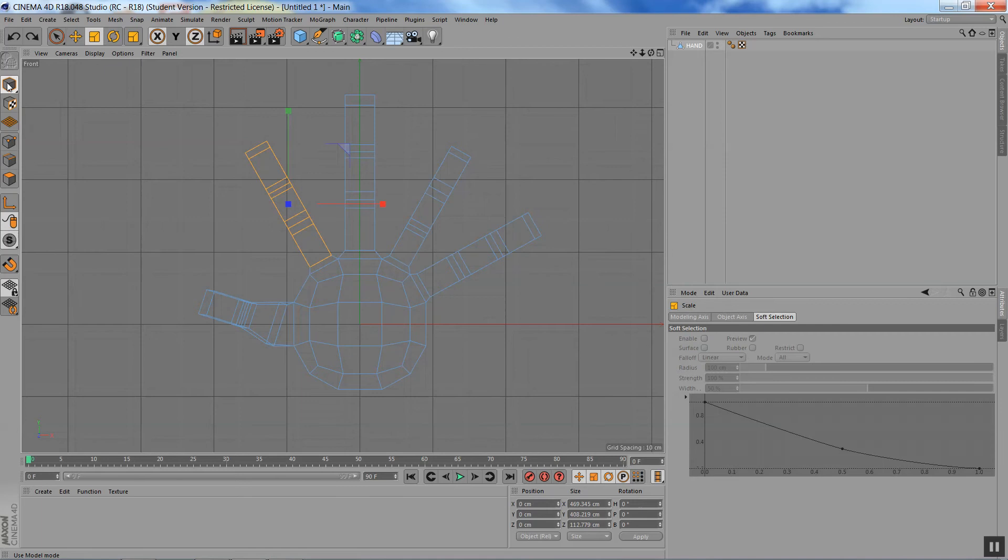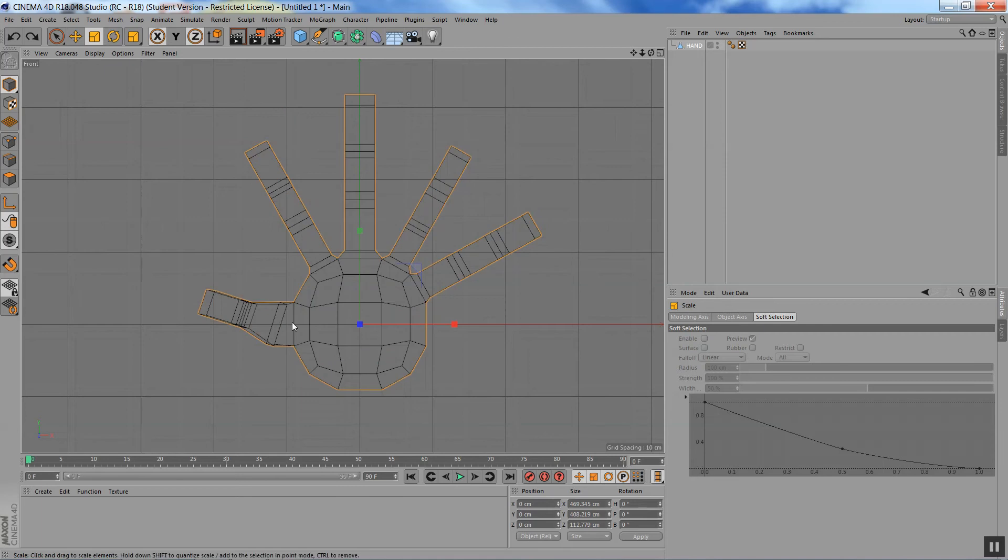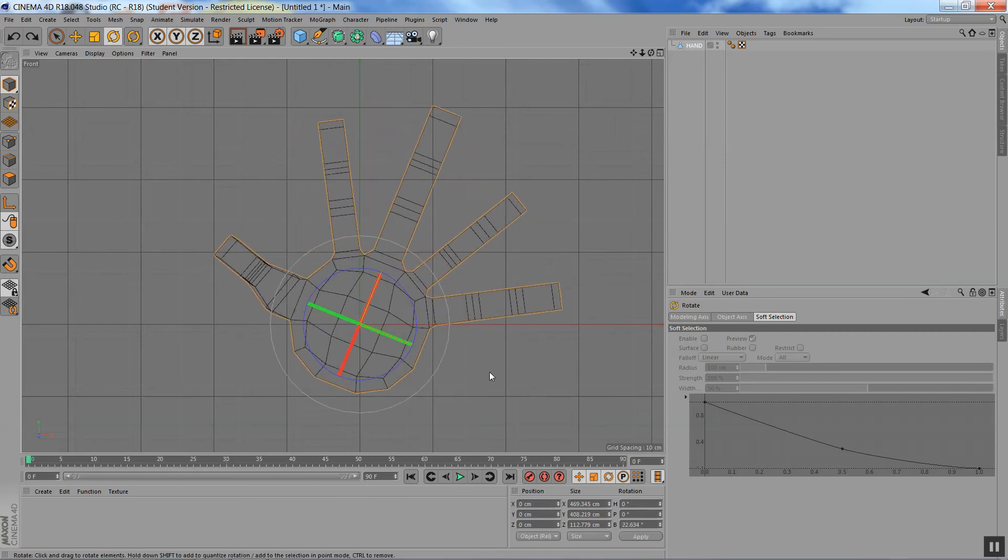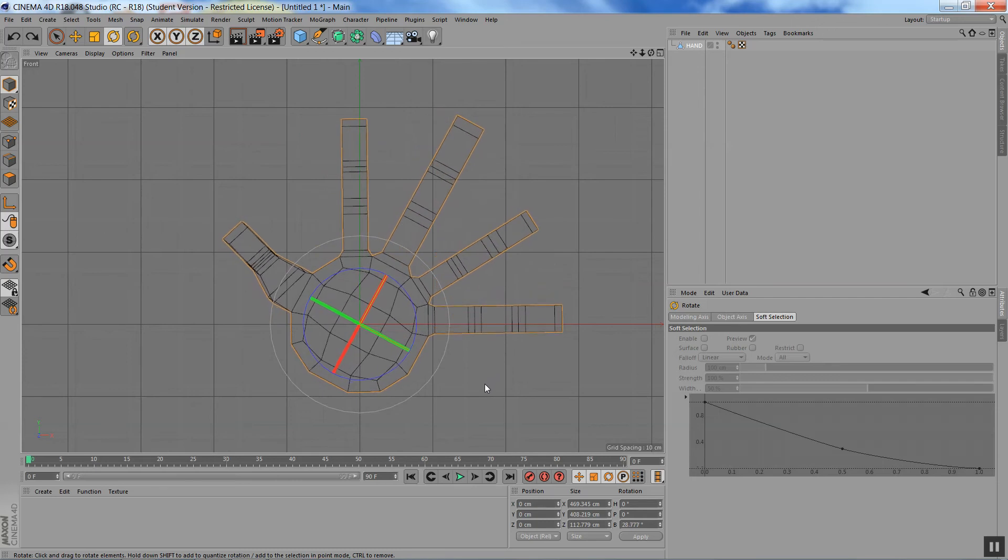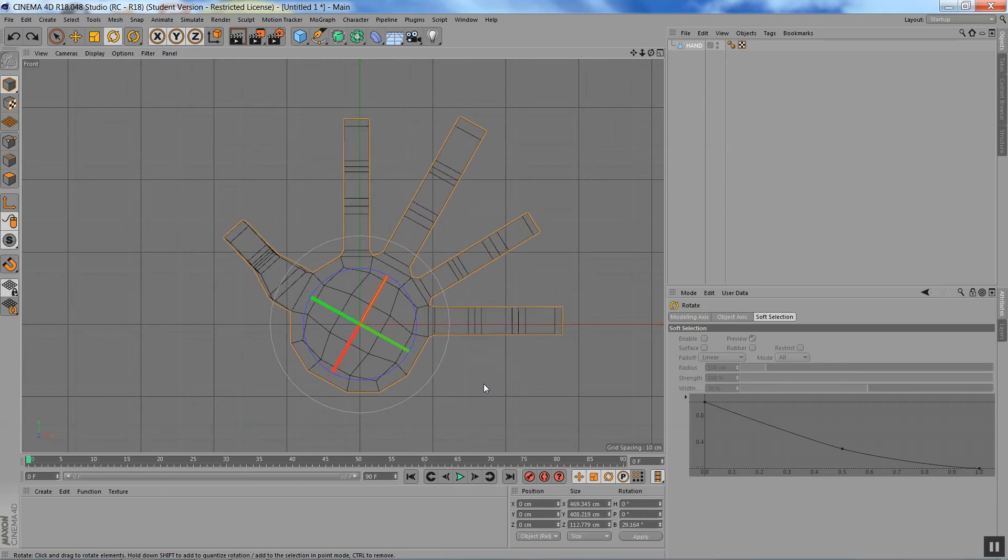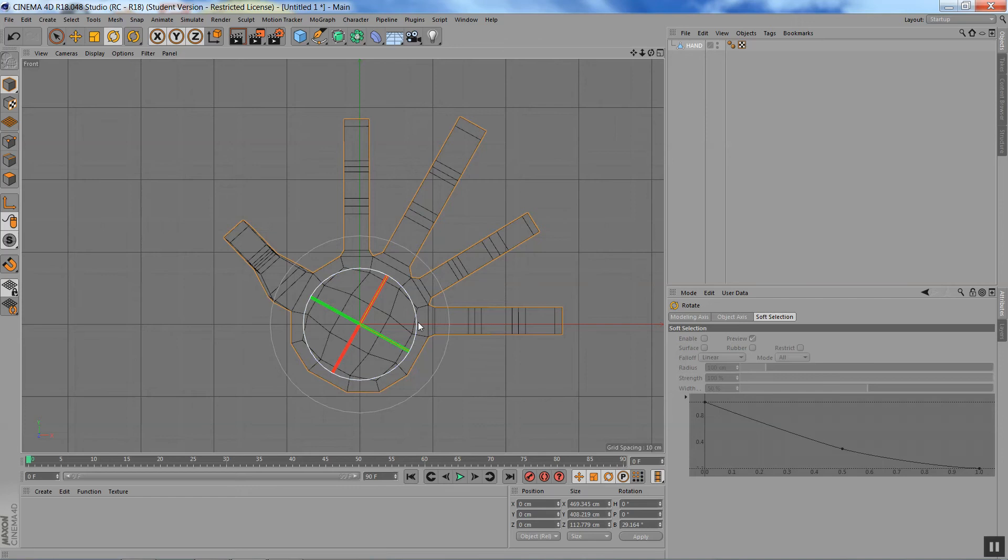And I'm just going to go to model mode and rotate my, just hit R on your keypad and just, you can eyeball this. It doesn't need to be exact because it's going to be way organic. So I'm just going to rotate the hand so that the index finger is straight here.